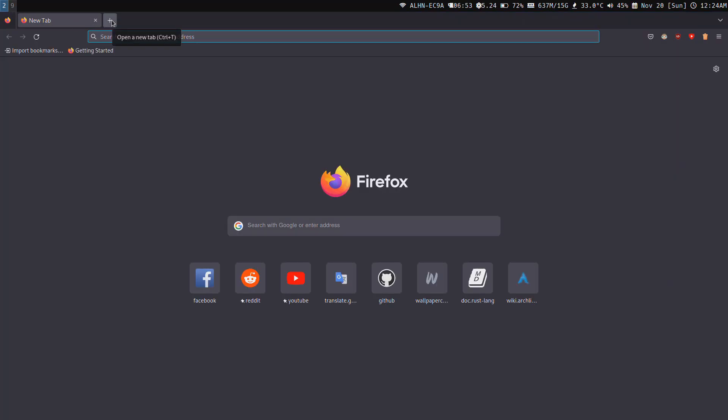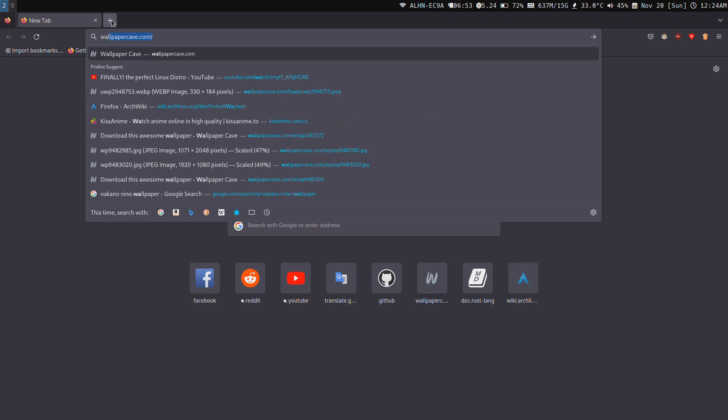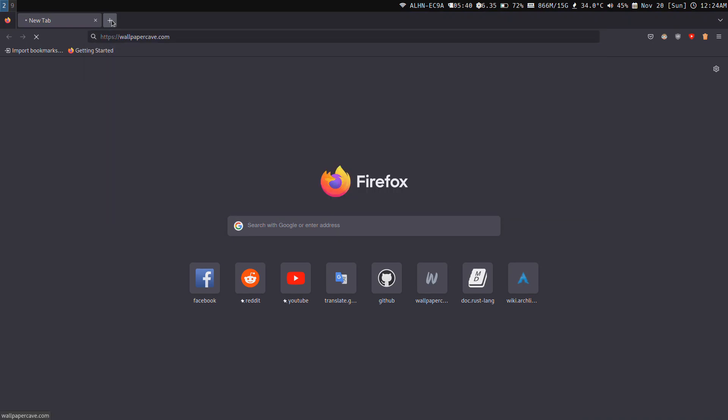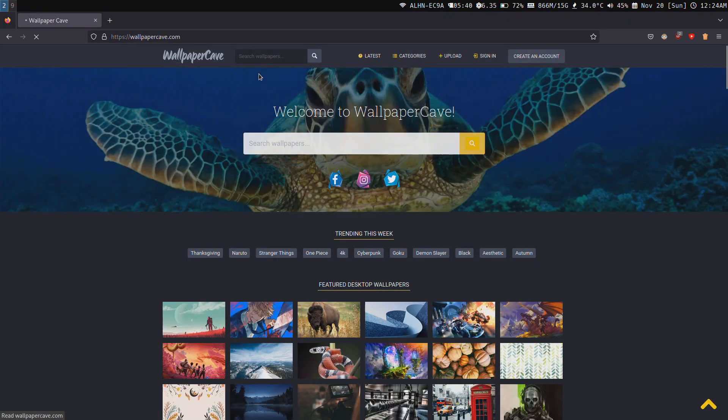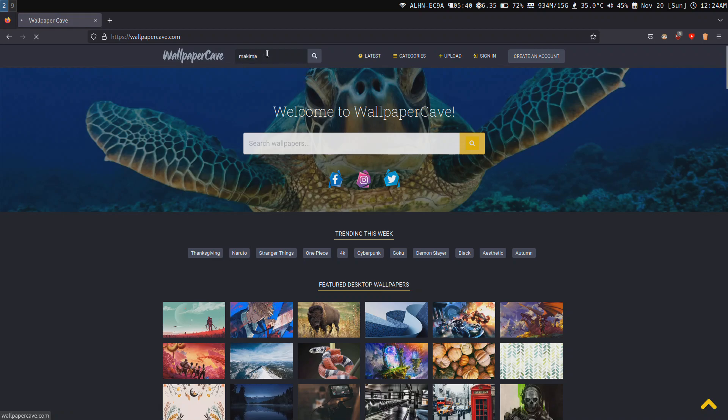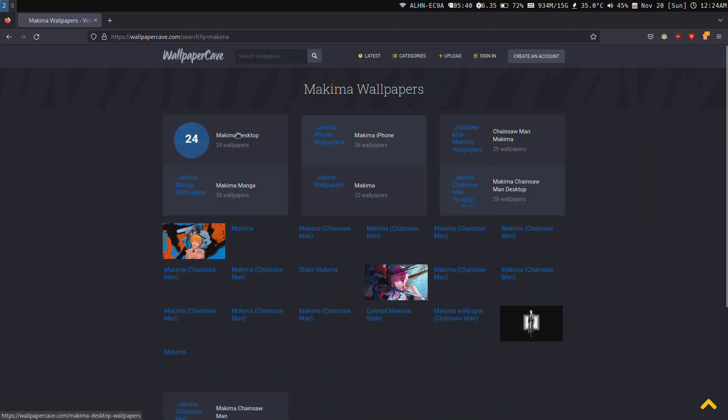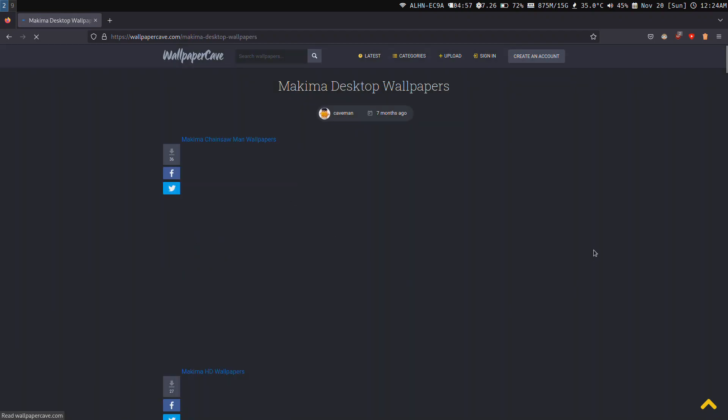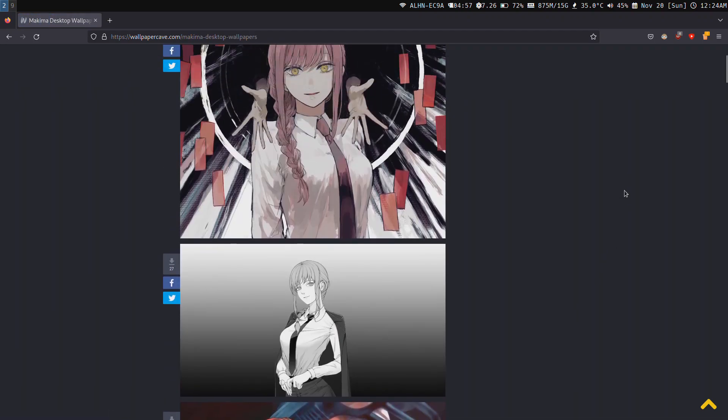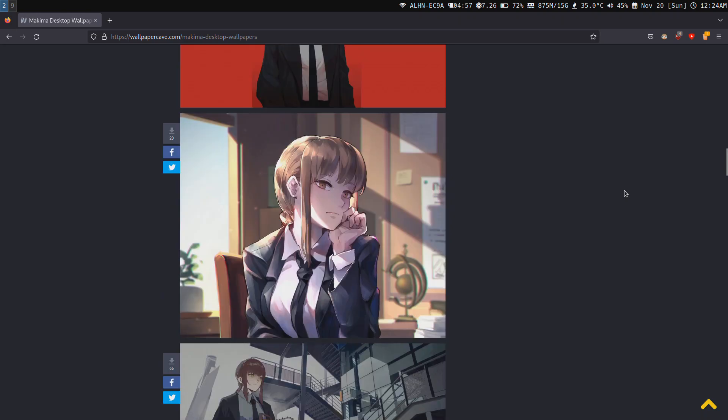First of all, you have to go to wallpapercave.com. Open up your favorite web browser and search for any album like Chainsaw, Machima. We have some good Machima wallpapers for desktop.